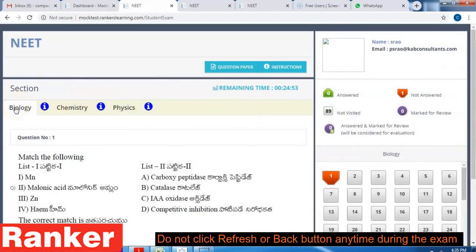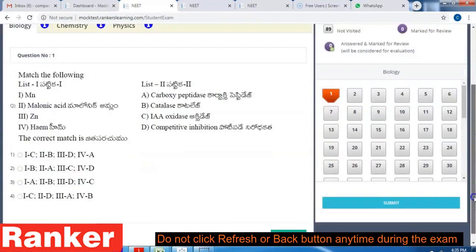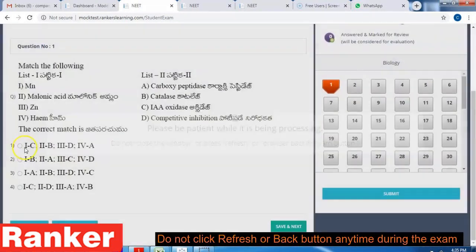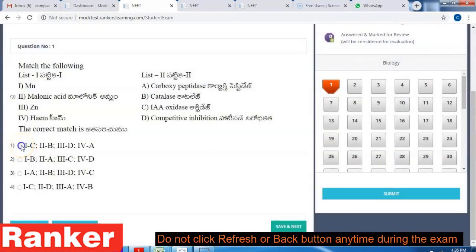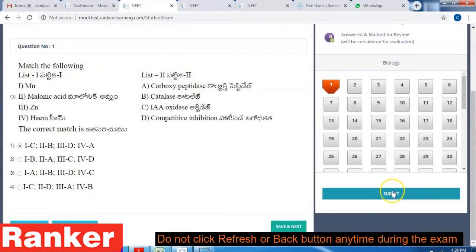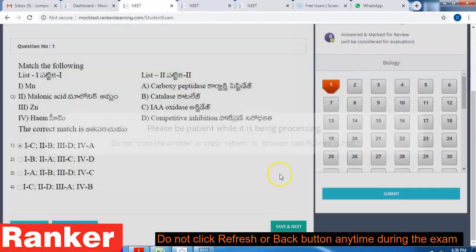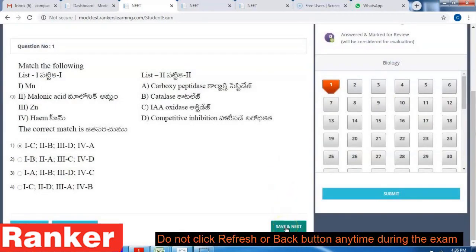You can see your exam sections here: Biology, Chemistry, Physics. Here you can navigate through question numbers, and you can read the instructions from here. The timer shows how much time is remaining before the examination is automatically submitted. Once you answer a question and choose an option, please click Save and Next. Do not click on the Submit button — clicking it will submit your entire exam. To move to the next question, please use Save and Next.